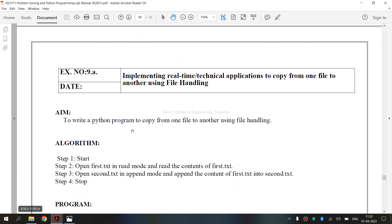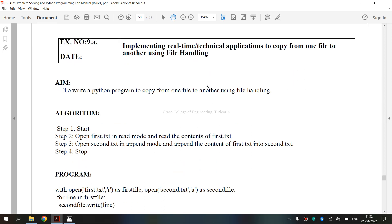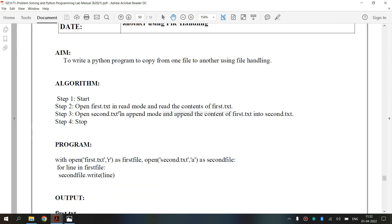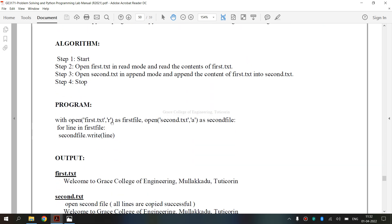Now we are going to see the lab manual. This is the lab manual for exercise 9A: implementing real-time or technical applications to copy from one file to another using file handling. This is the aim, this is the algorithm, and this is the program.